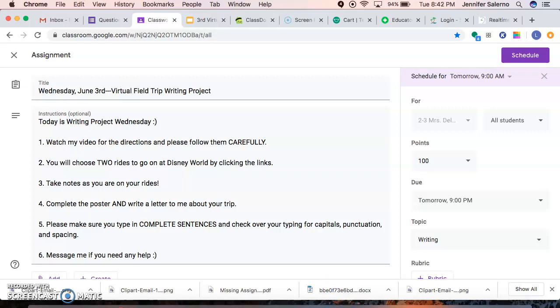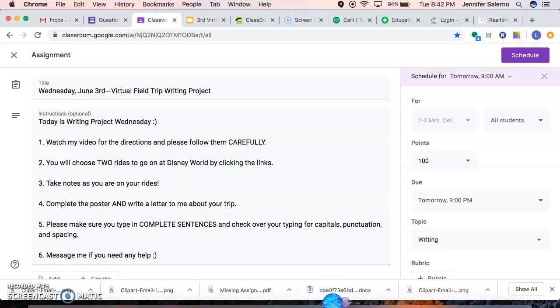Good morning 23. Happy Wednesday. Today is writing project Wednesday. Before we get started with your writing project for today, let's go over two things.